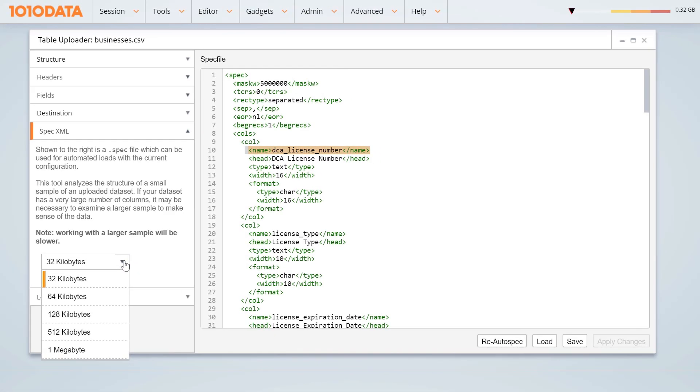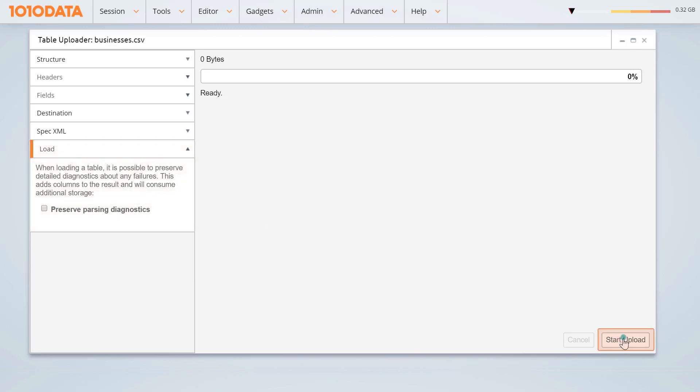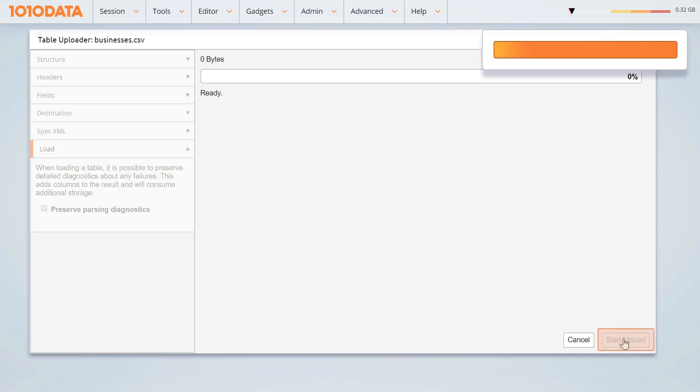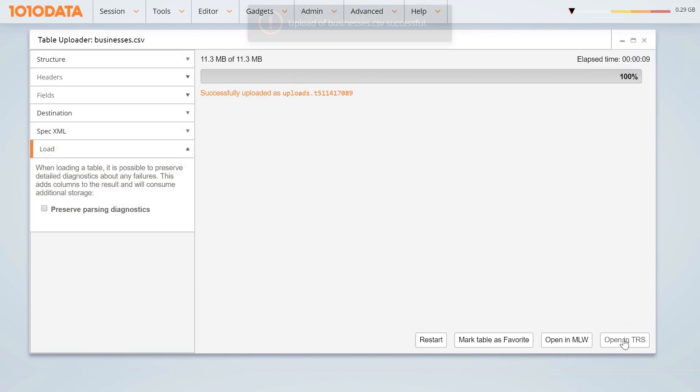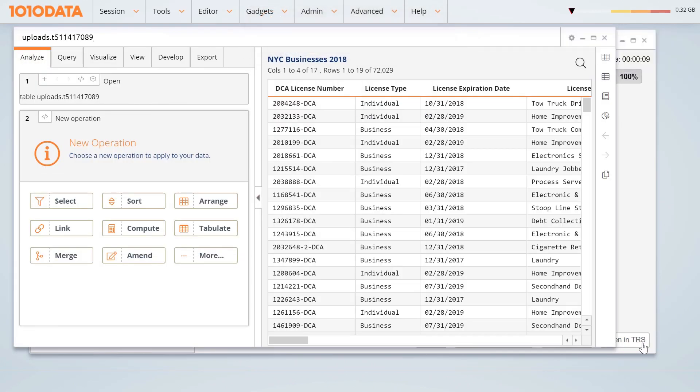When you're done, go to the Load panel. Check the box to log failures that may occur during the load to easily identify and fix errors from the TRS window. When you're ready to upload, click the Start Upload button and open it in a Macro Language or TRS window. Your table now has customized requirements and is ready for analysis.